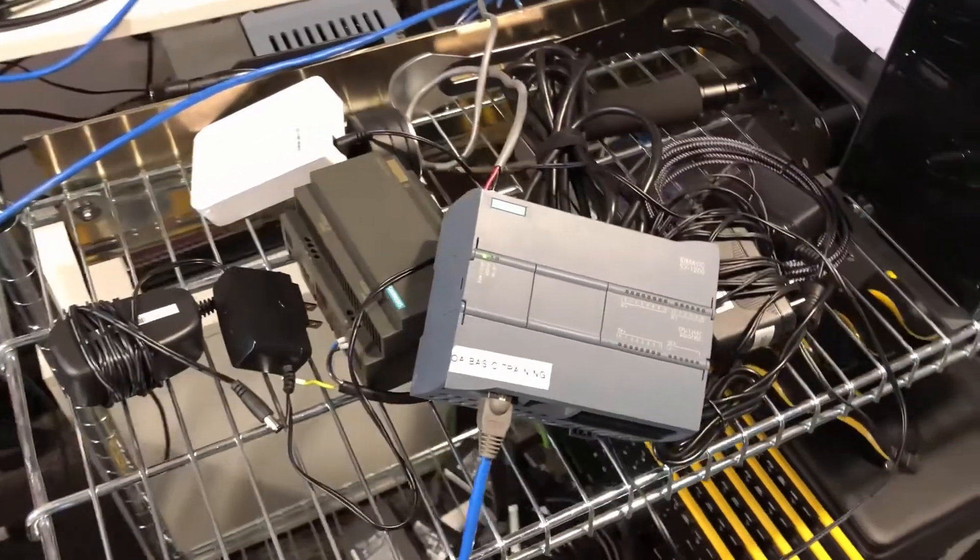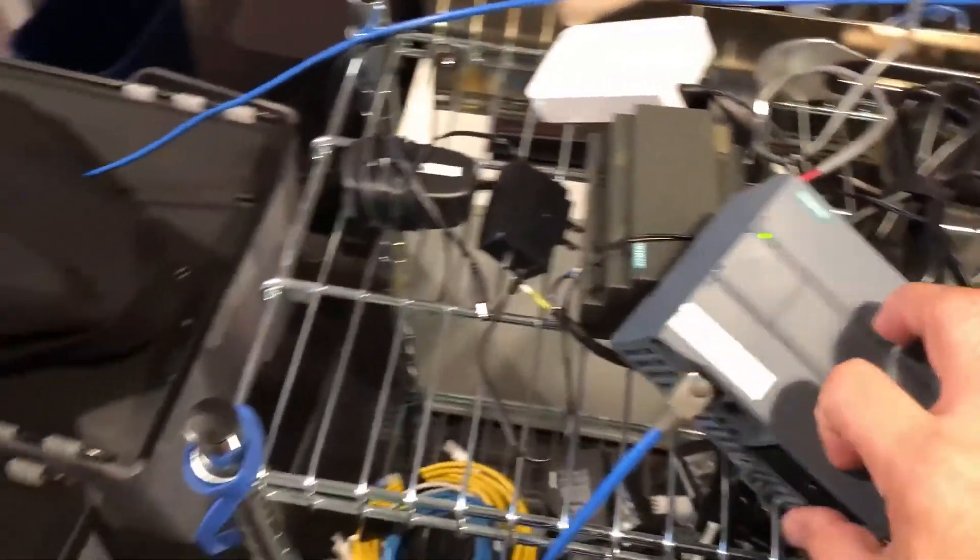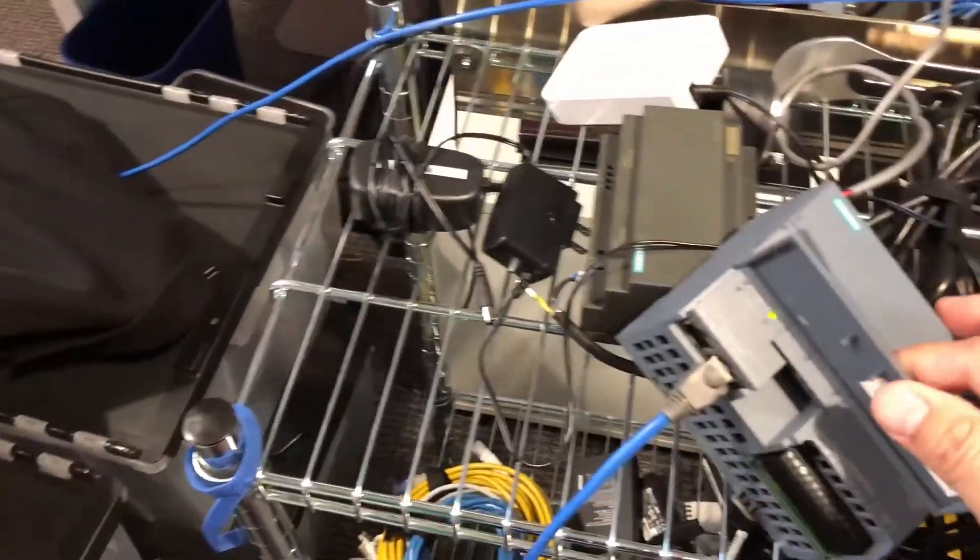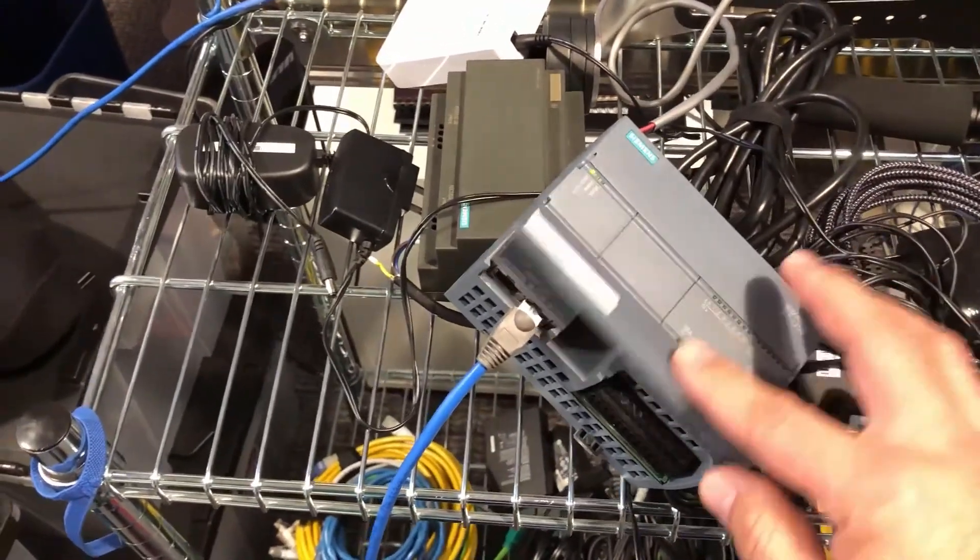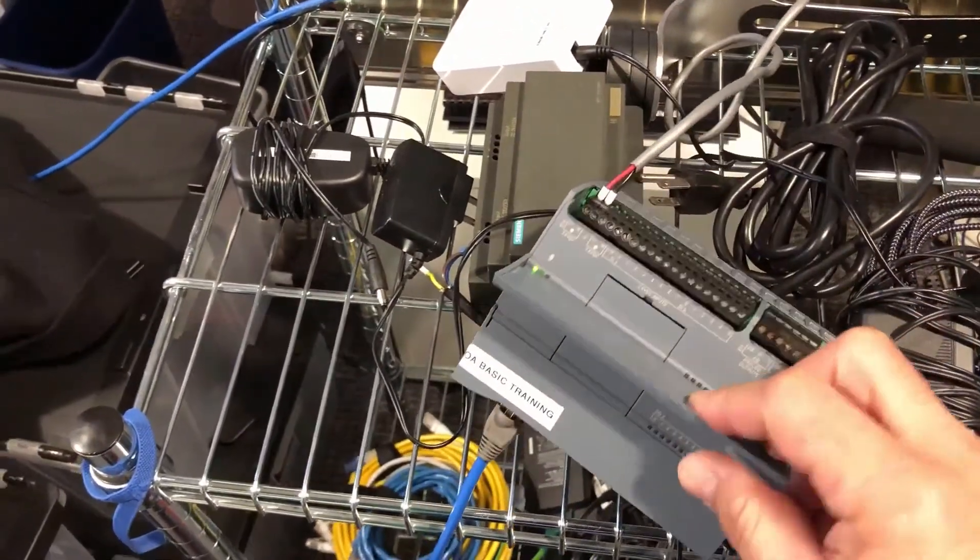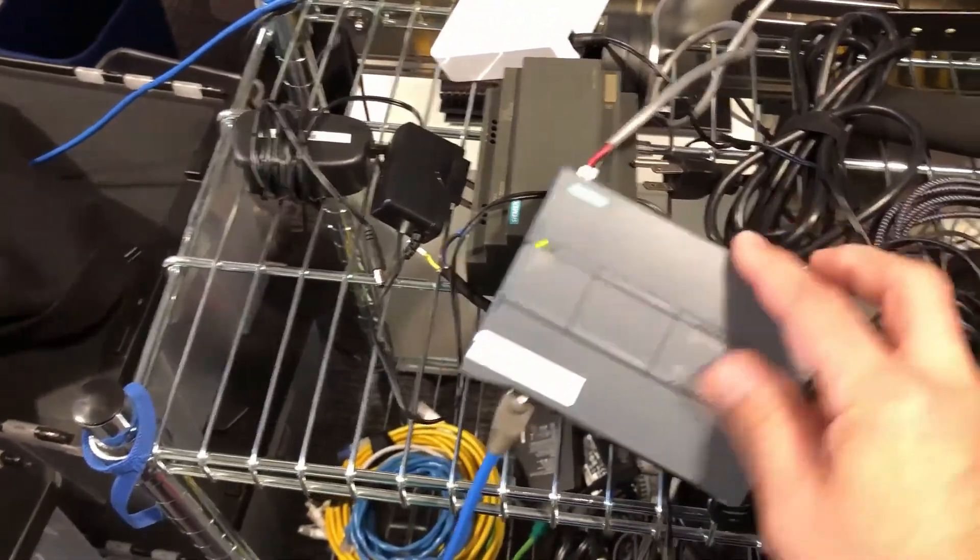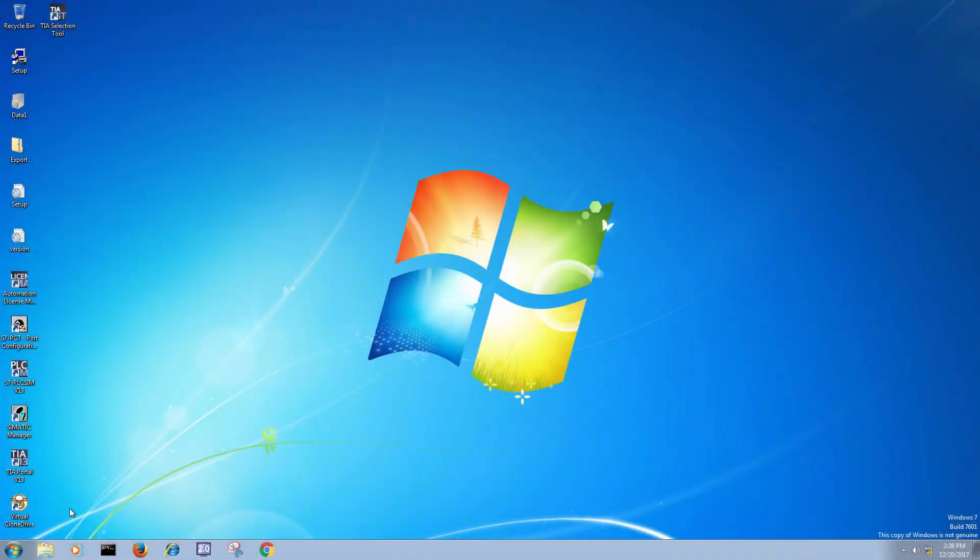Welcome back to the Chasm Knowledge Base. Today we are going to connect to this little S7 1200 controller by Siemens with the new WinCC Open Architecture version 3.15 feature release 7 connection.